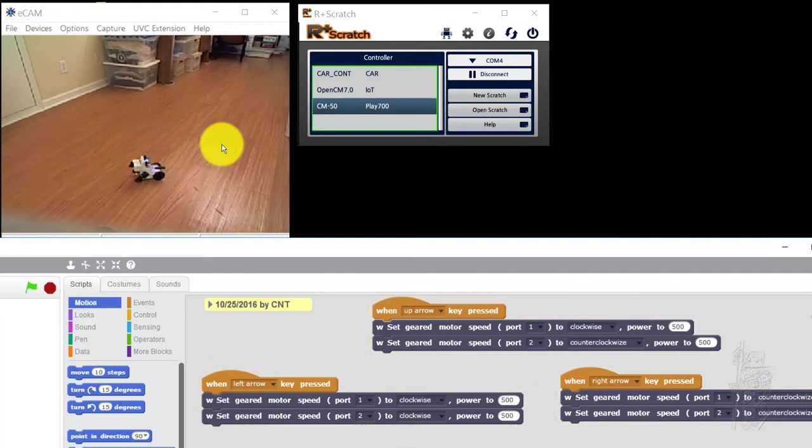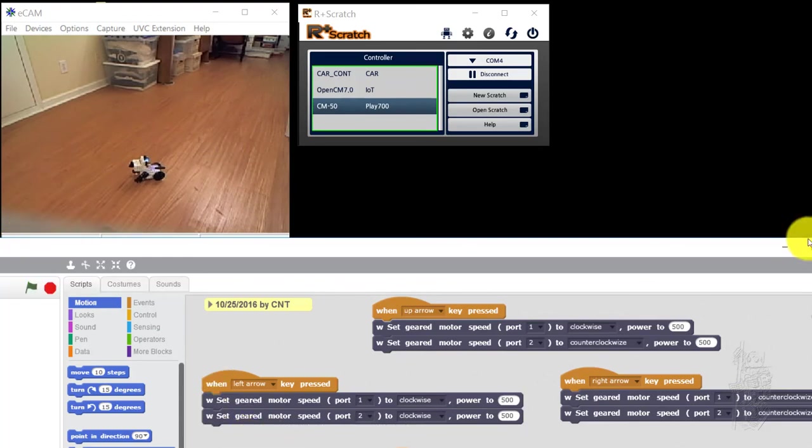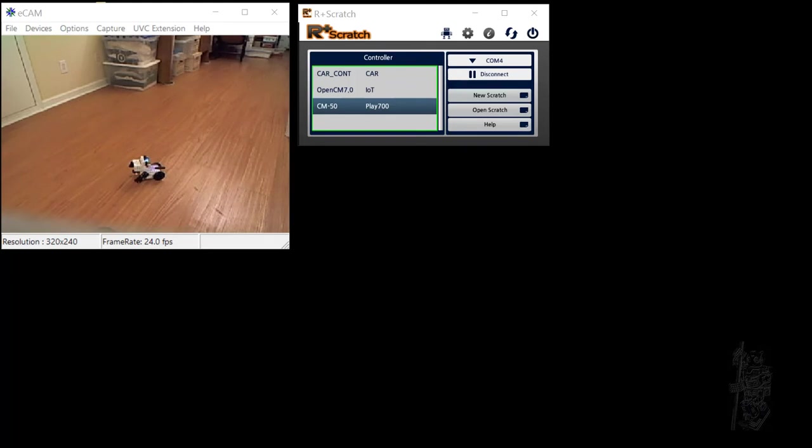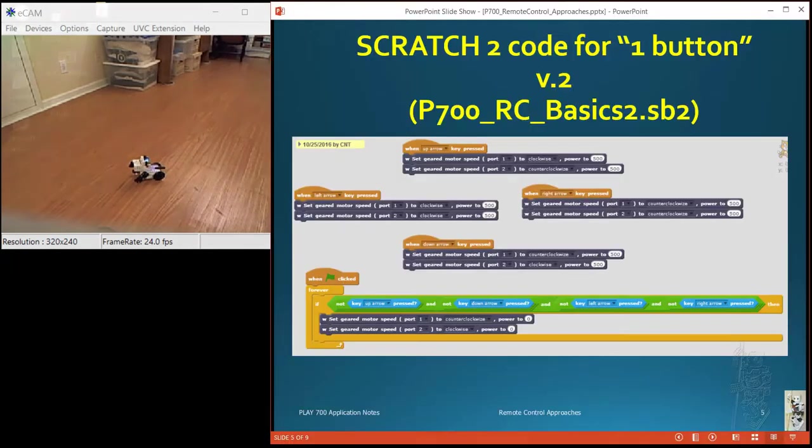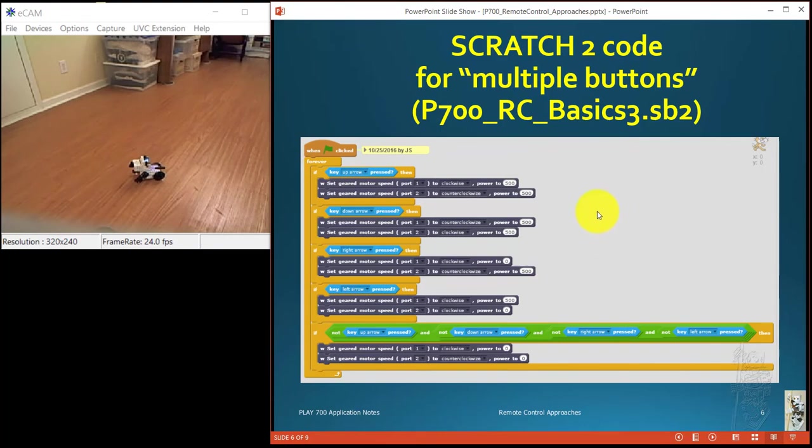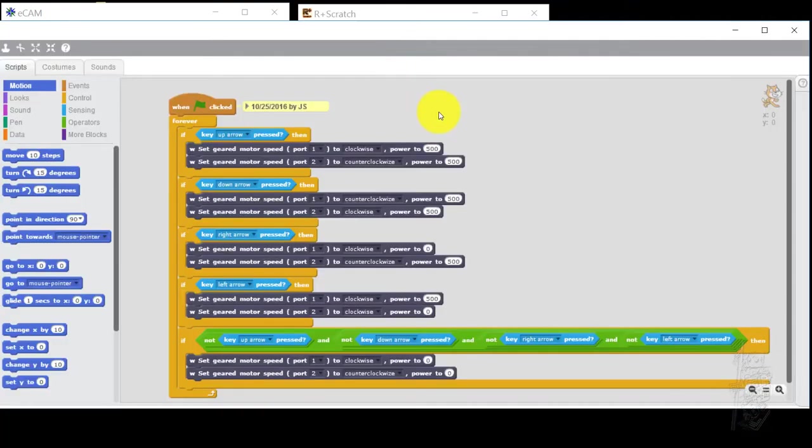That is enough so we can stop. What is next is, first we have a Scratch 2 that for multiple buttons, shall we say. Let's have a look.